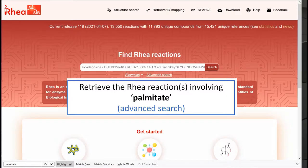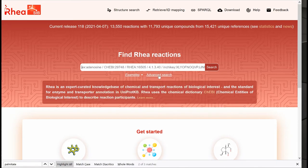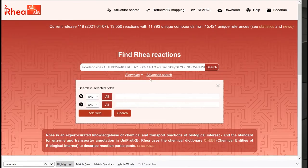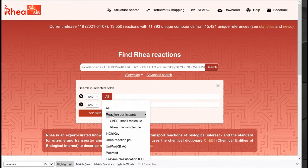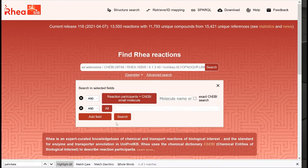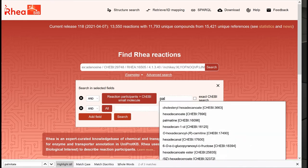We could have done the same query by using the advanced search. To do so, we click on advanced search, then on 'all', and we select 'reaction participants' and 'ChEBI small molecule', then start writing Palmitate.